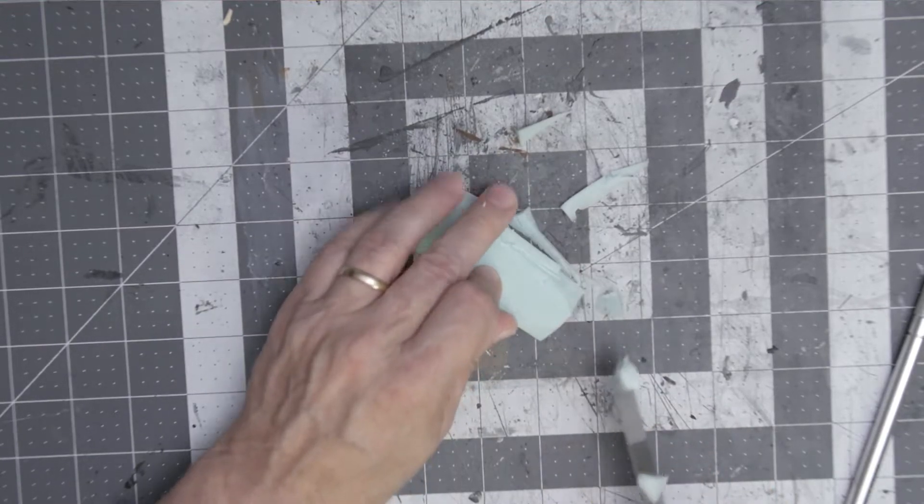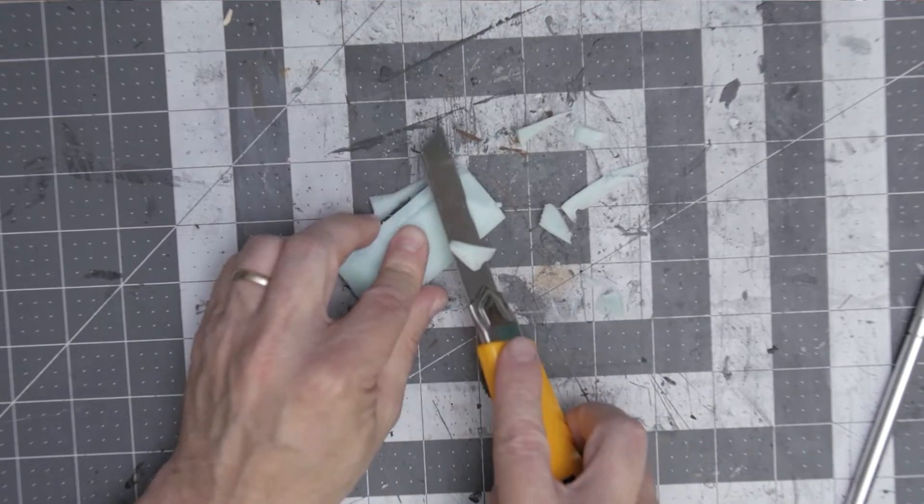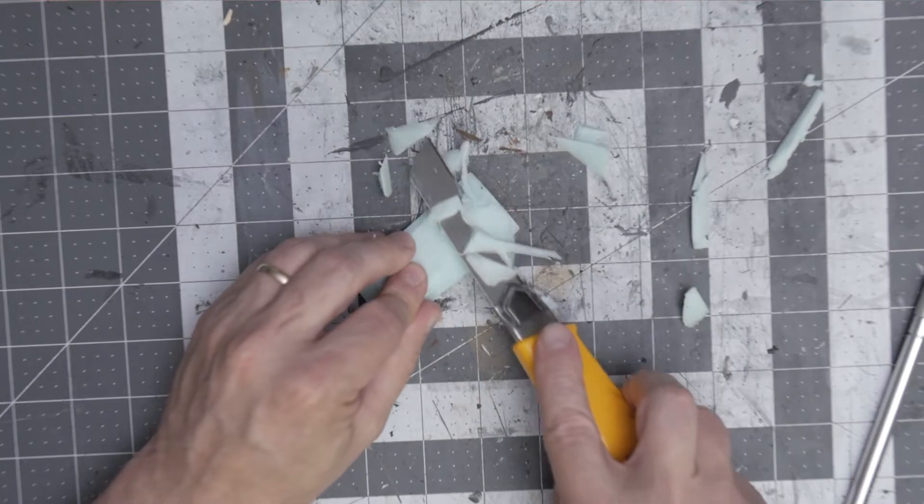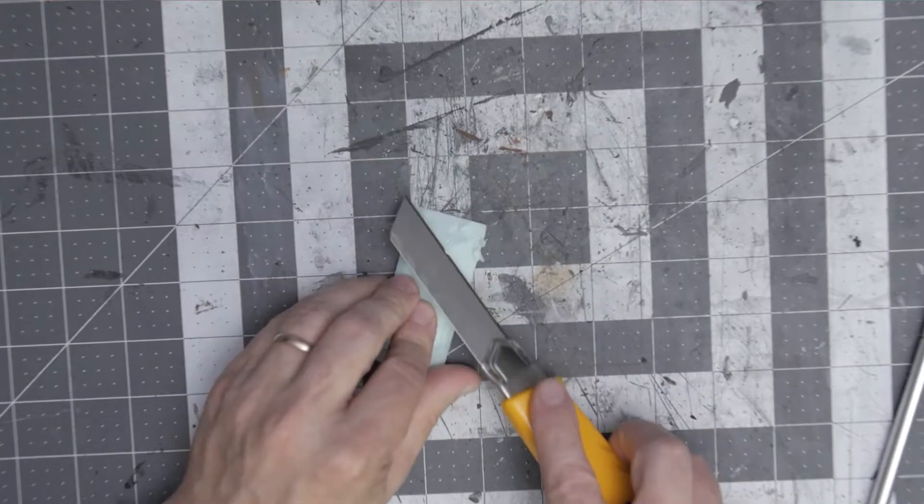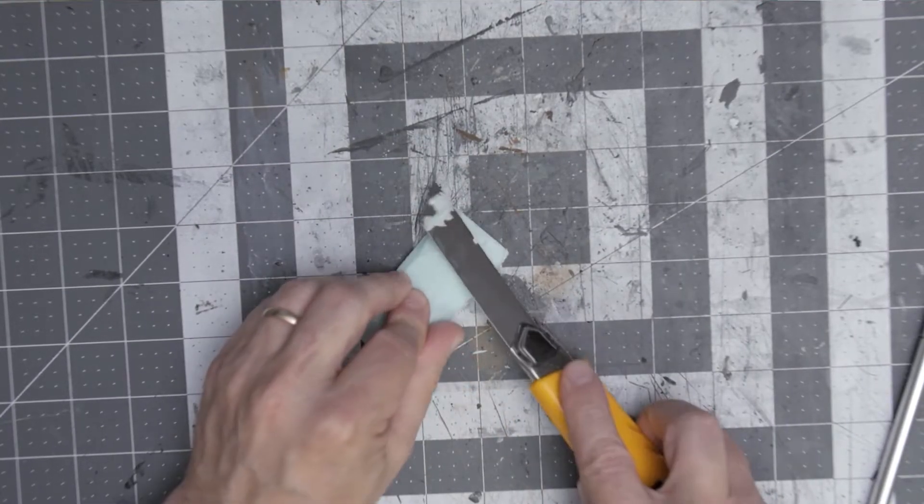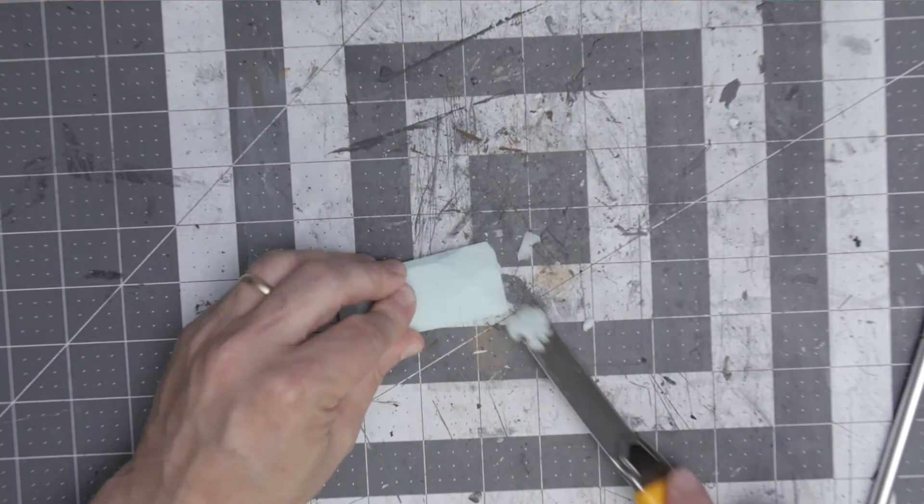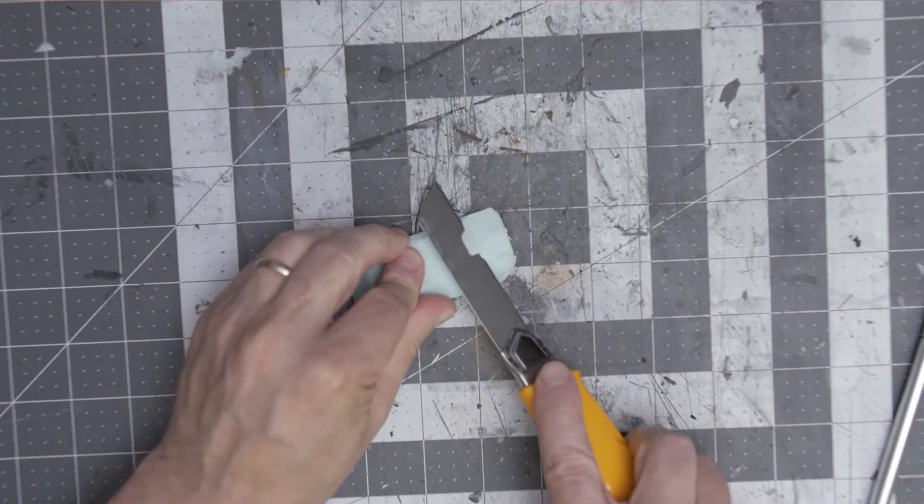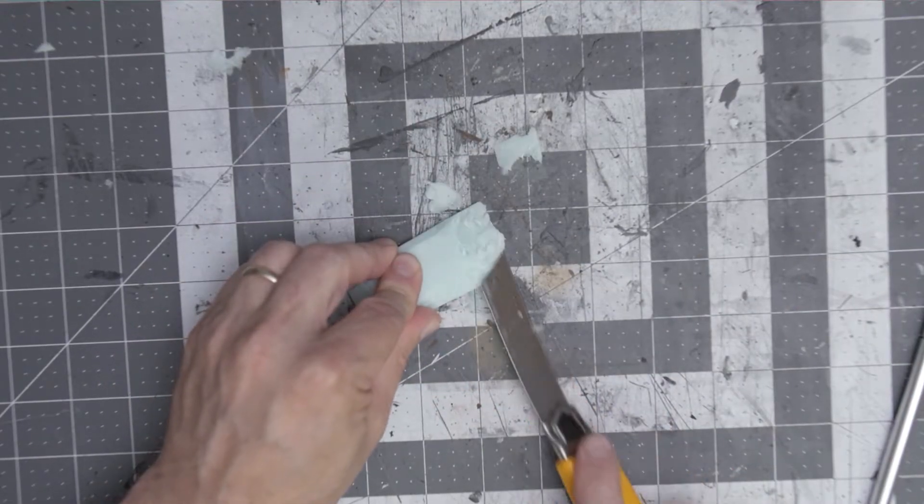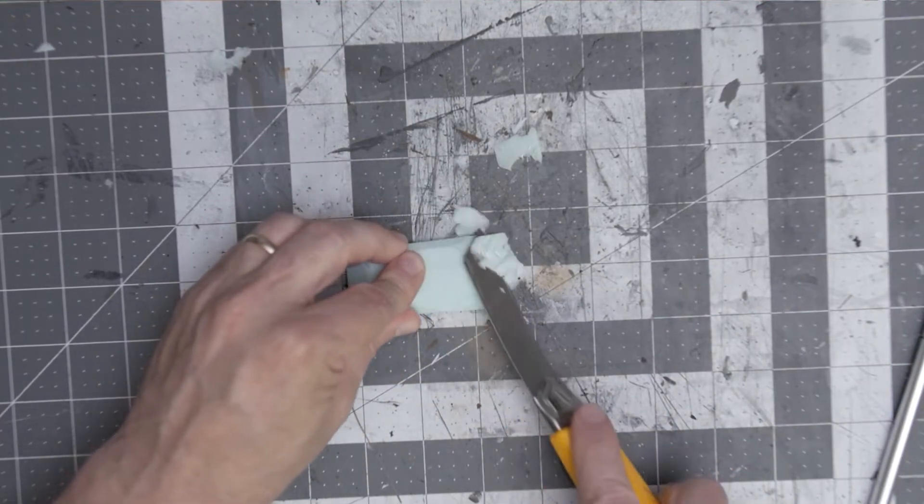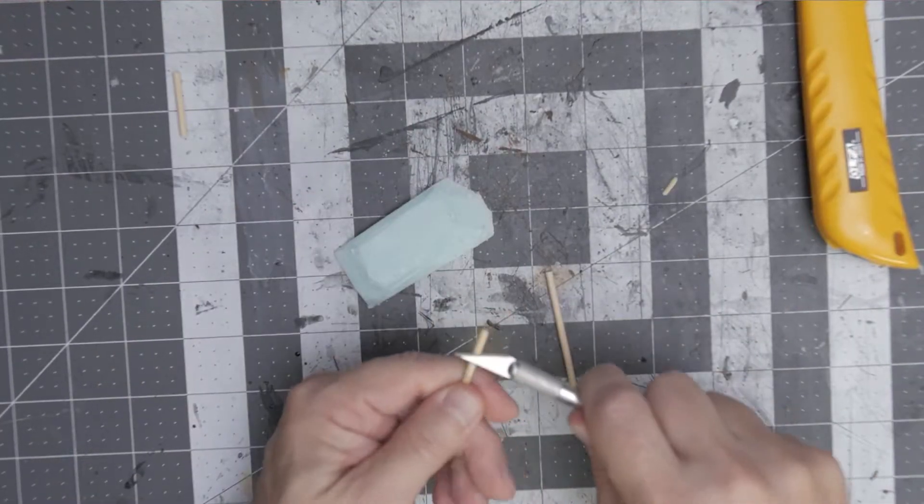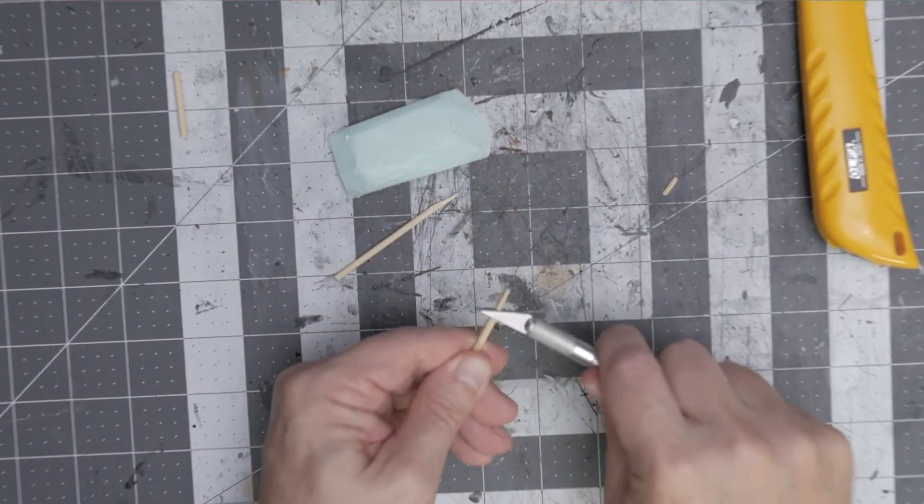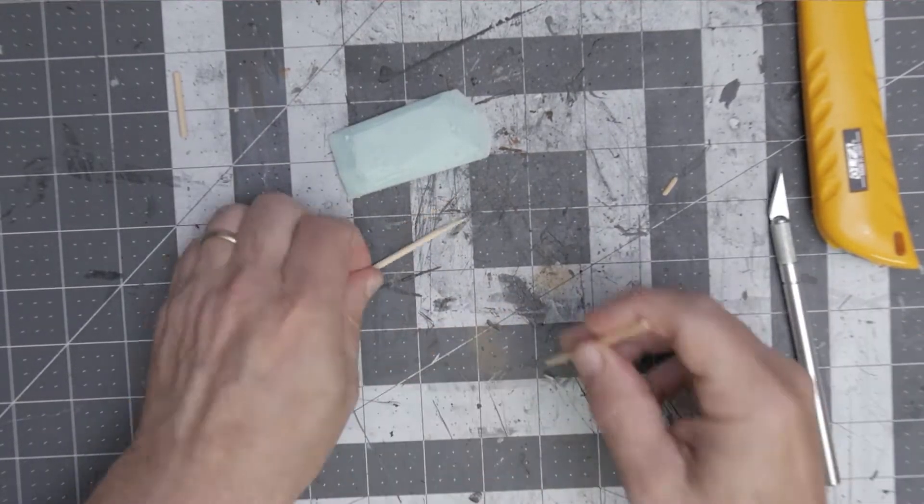You can just shave it off, taper it down on the edges. I think it's important to take those corners off too, make it rounded.